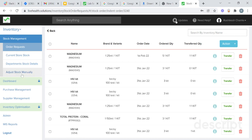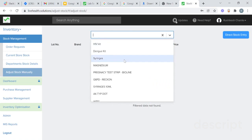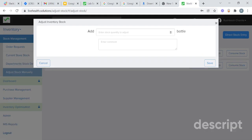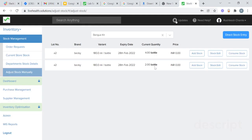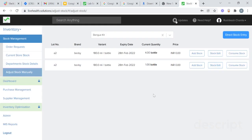At department level, from adjust stock, you will also be able to adjust the stock manually. Select the stock you want to adjust — suppose I want to adjust Dengue kit. Here you will get an option to add stock. Click on add stock, add the quantity and fill in the comment. Two products will be added to this slot. You will also be able to consume the stock from consume stock. Click on consume stock, add the quantity you want to consume — suppose I want to consume one bottle — add a comment, such as that we have spilled over this stock. We have consumed one bottle.